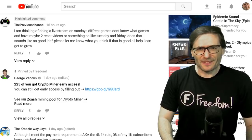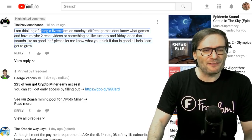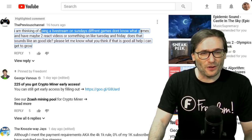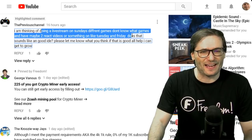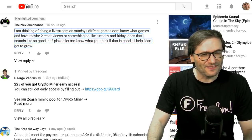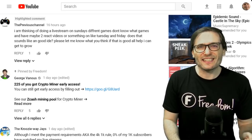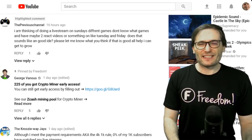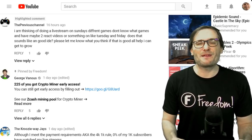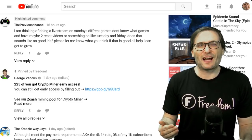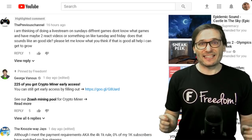A viewer wrote: 'I am thinking of doing a live stream on Sundays with different games, and maybe two react videos on Tuesday and Friday. Does that sound like a good idea?' It does. It's best to be consistent. If your subscribers know you'll be streaming on Sundays, do it every Sunday so people expect your stream and come watch it. Establish a schedule, advertise it, and stick to it. That's an excellent way to grow your subscribers and your watch time quickly.